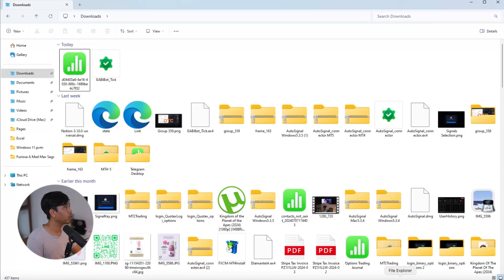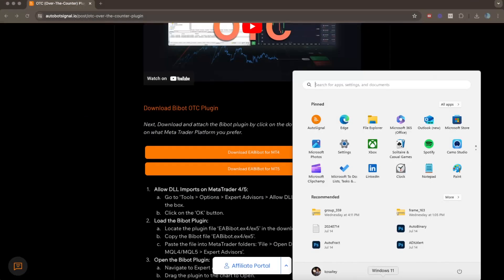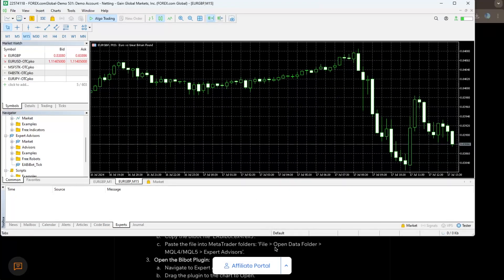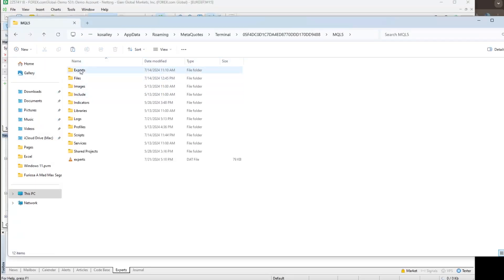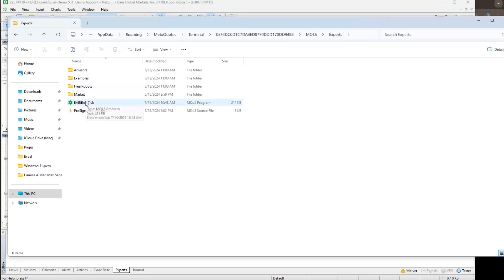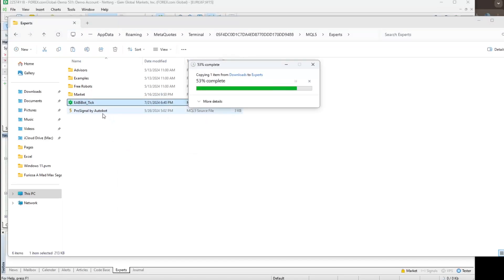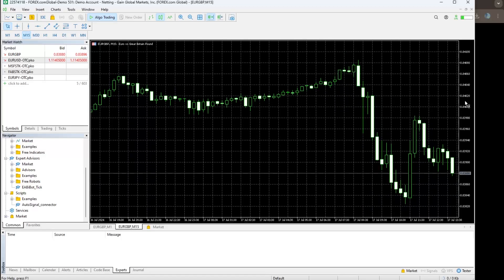Once the download finishes, go to the downloads folder and copy the MetaTrader 5 bbot plugin. Then open your MetaTrader 5 platform — the one I use is from forex.com. Once the platform is launched, go to File, click Open Folder Options, go to MQL5, then go to Experts, and paste your EA bbot plugin there. Right-click and paste. When done, close back to your Experts folder and right-click to refresh — you can now see the EA bbot plugin listed.